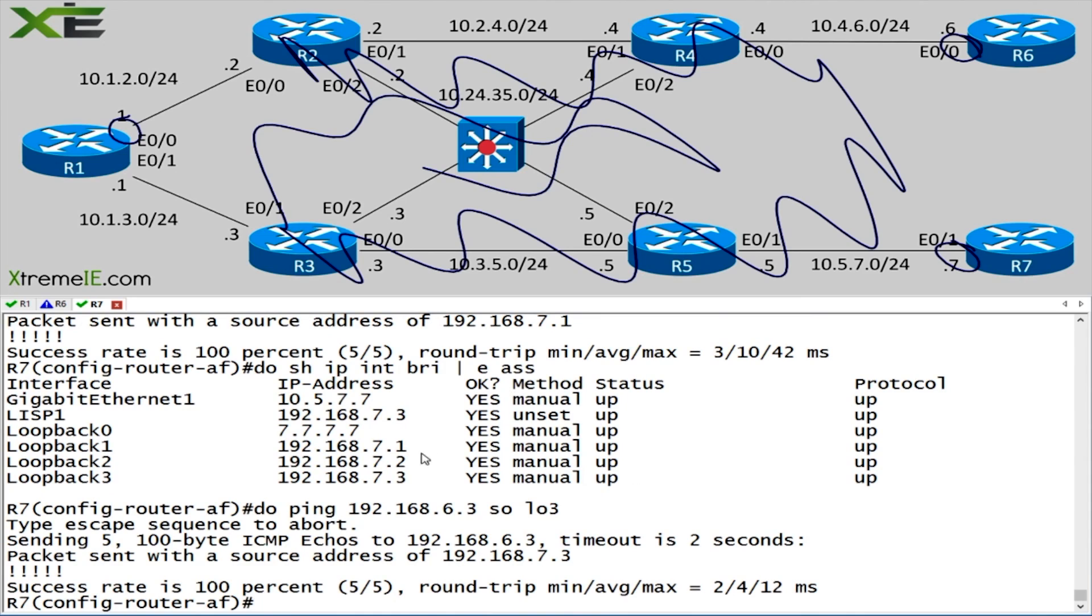So at this point, our over-the-top routing in EIGRP is working. Hope you guys enjoyed the video. See you guys in the next one.